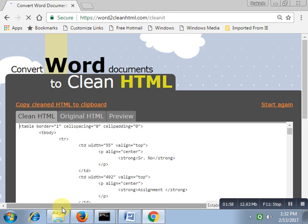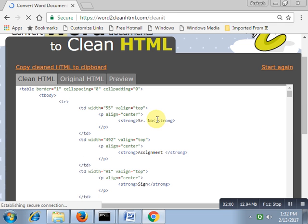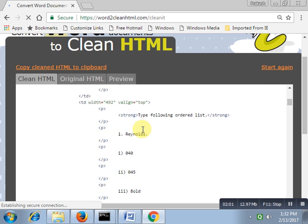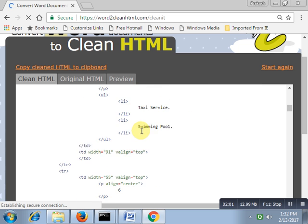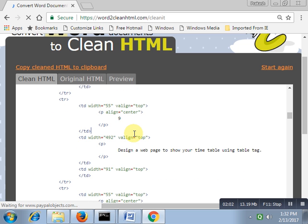I'm saving this to the desktop, .html. I'm using assignment.html. Save this one.